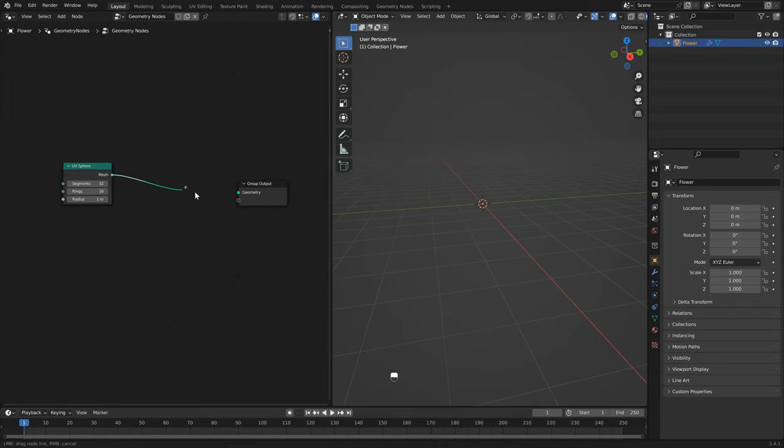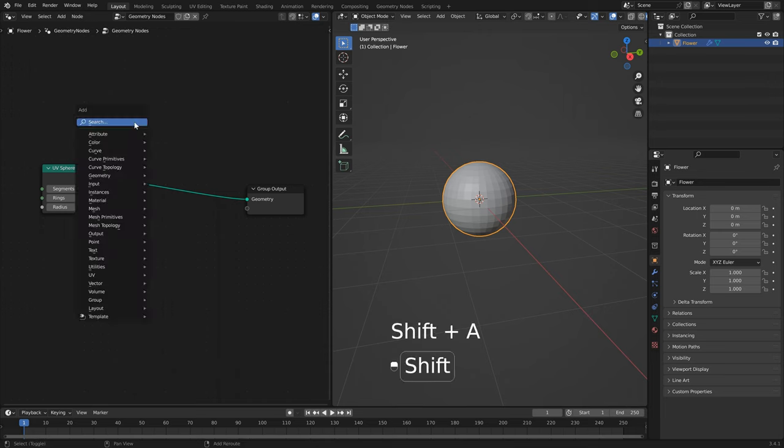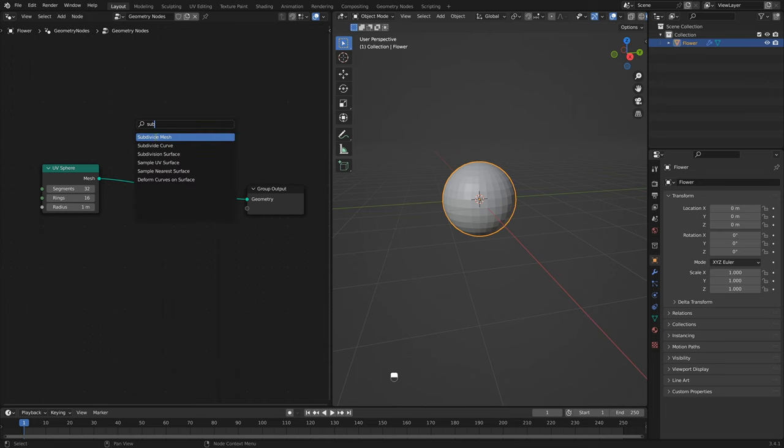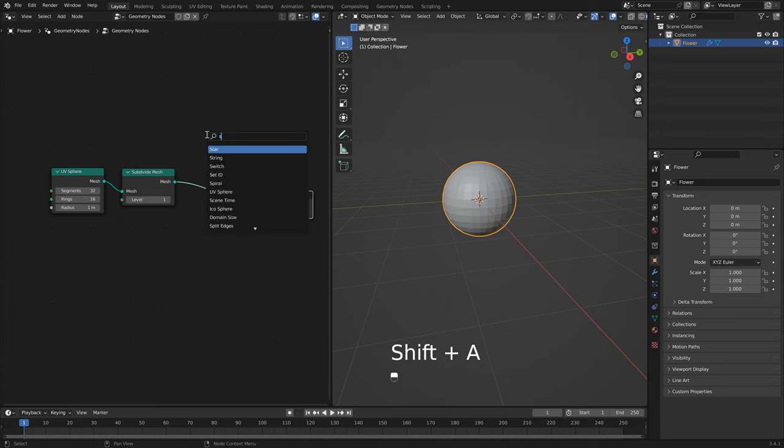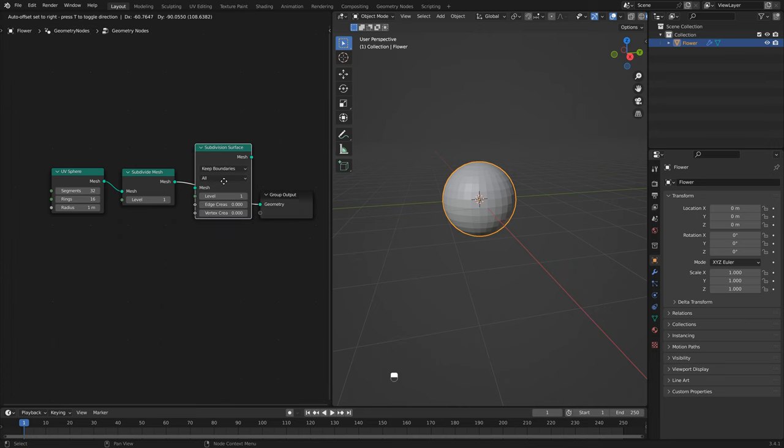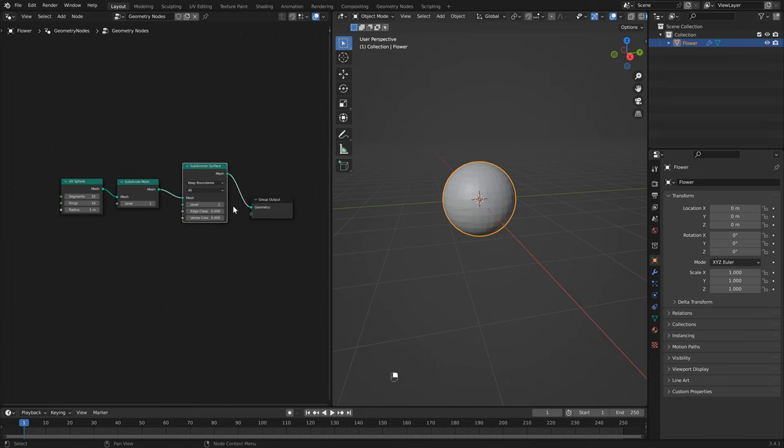Next we want to subdivide our mesh, so let's hit shift A, search for the subdivide mesh node. Next we want to subdivide the surface.